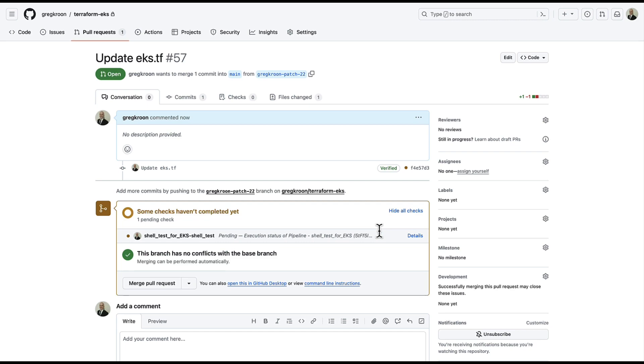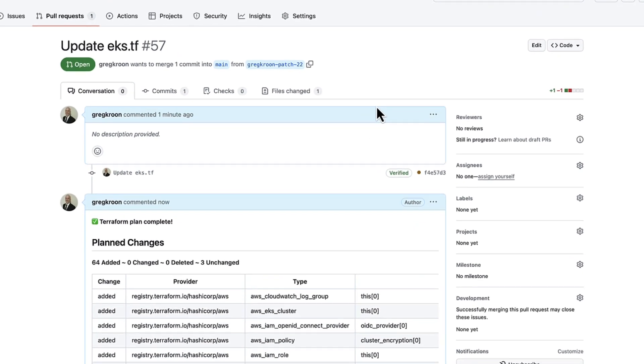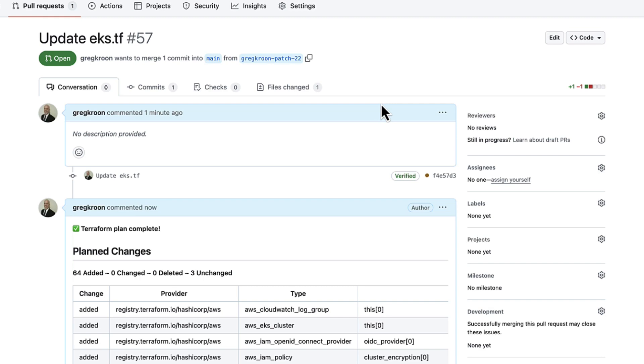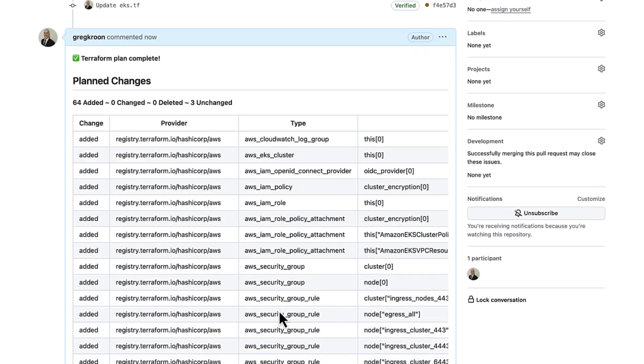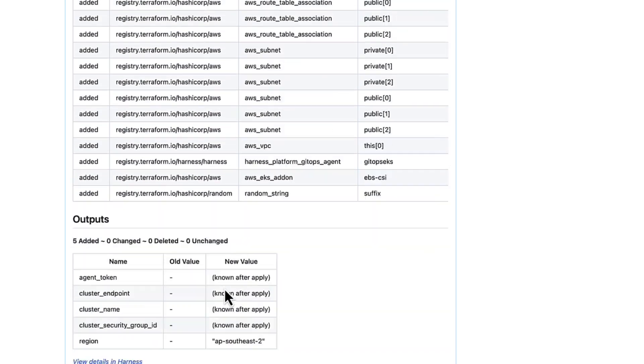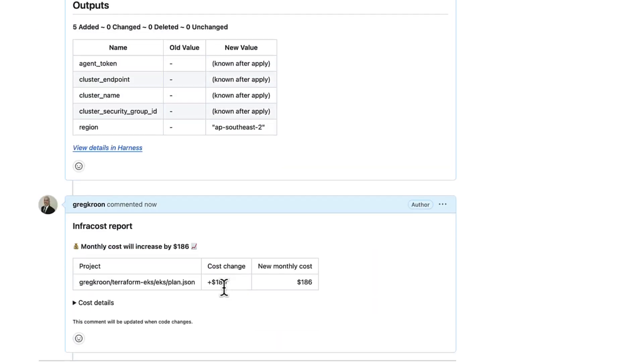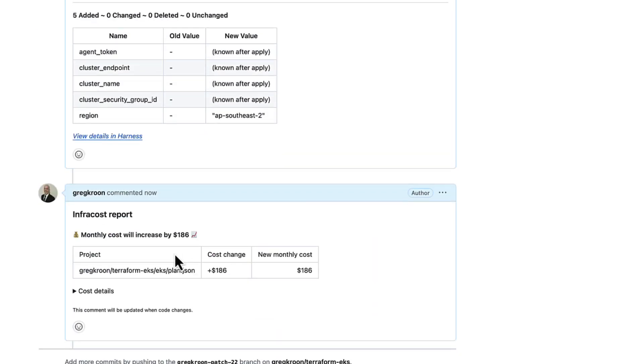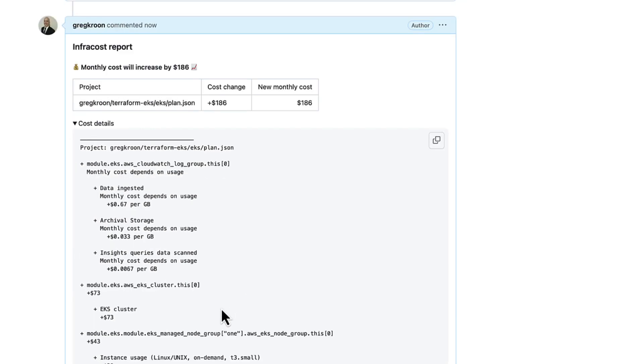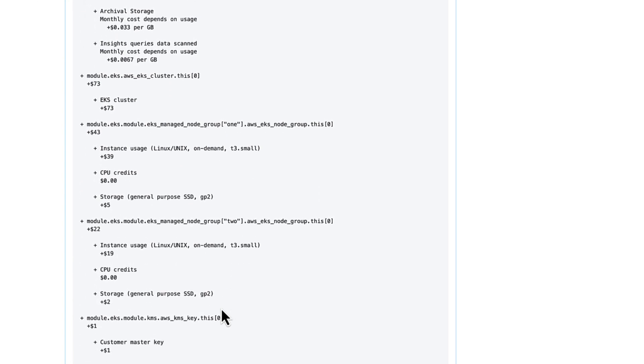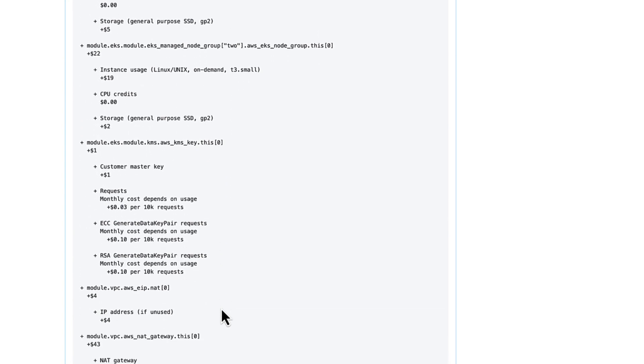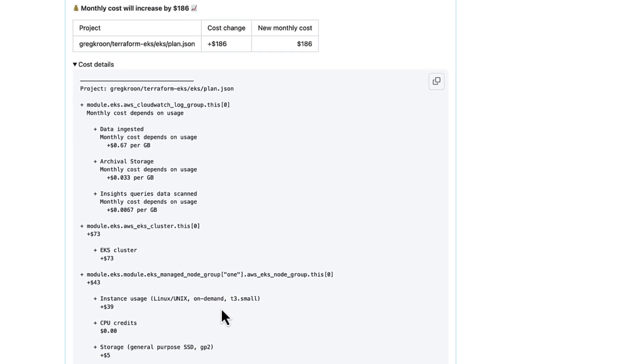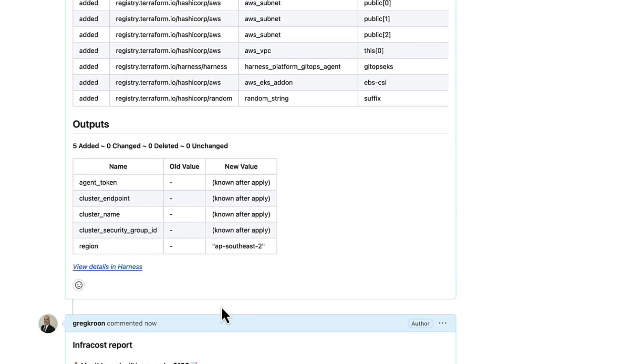And our Terraform plan is completed and decorated our pull request with the plan changes. So here we can see the different resources that will change. We can also see the cost implications, so the new monthly cost for provisioning this piece of infrastructure. We can also see the cost breakdown by the individual components in that infrastructure. So very handy as an audit trail not only for the Terraform plan but also for the costs incurred.